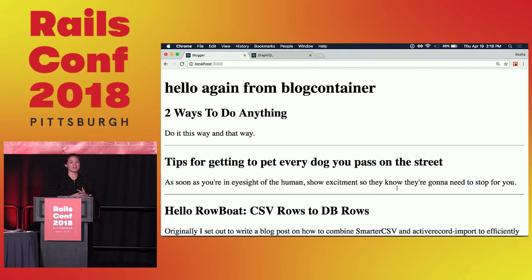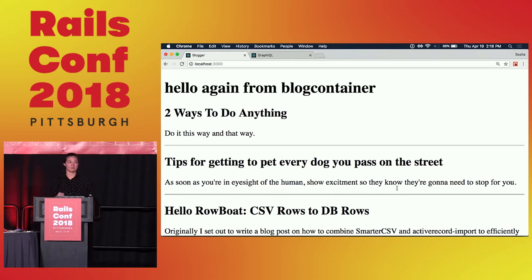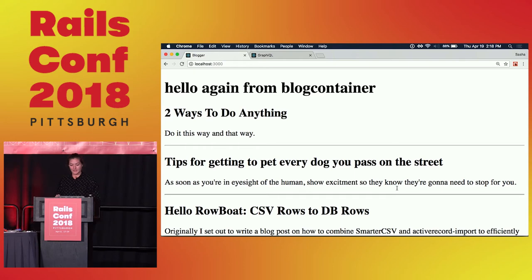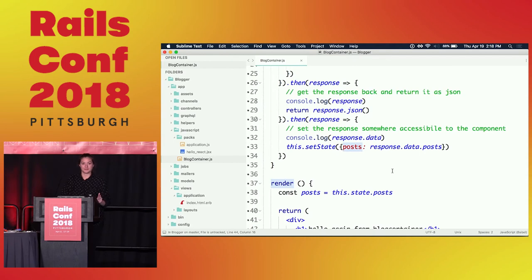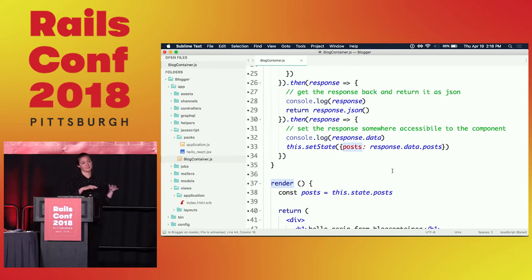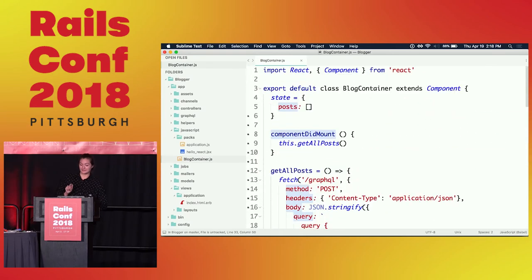So we are rendering blog posts — that's really great. We know how to get data from our backend. Now we need to learn how to change some data. We're going to go out of order and do the D of CRUD first — we're going to delete. With GraphQL, you only have a mutation and a query. You don't have gets and posts and puts and patches and deletes. So the definition of CRUD is a little different here.